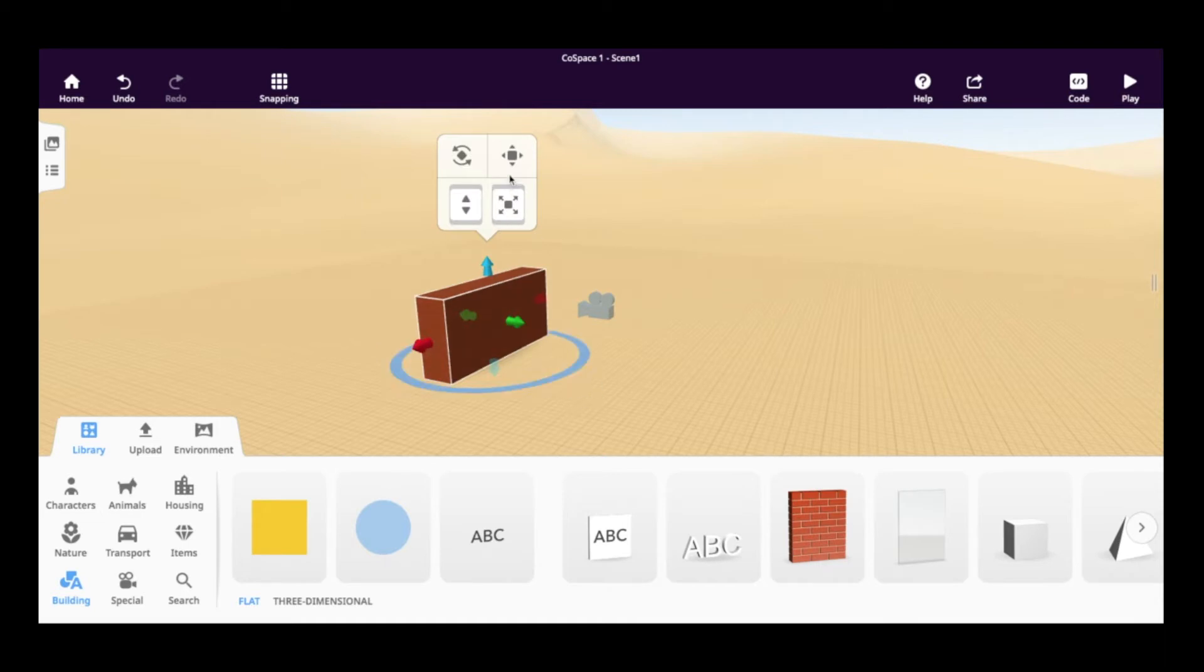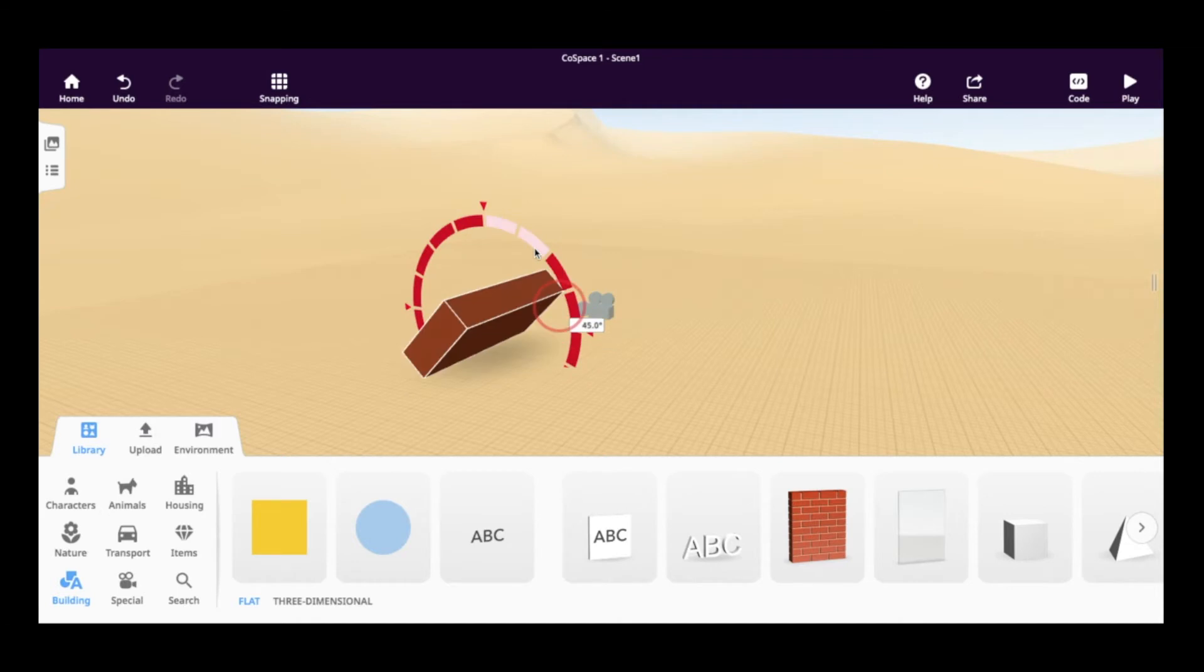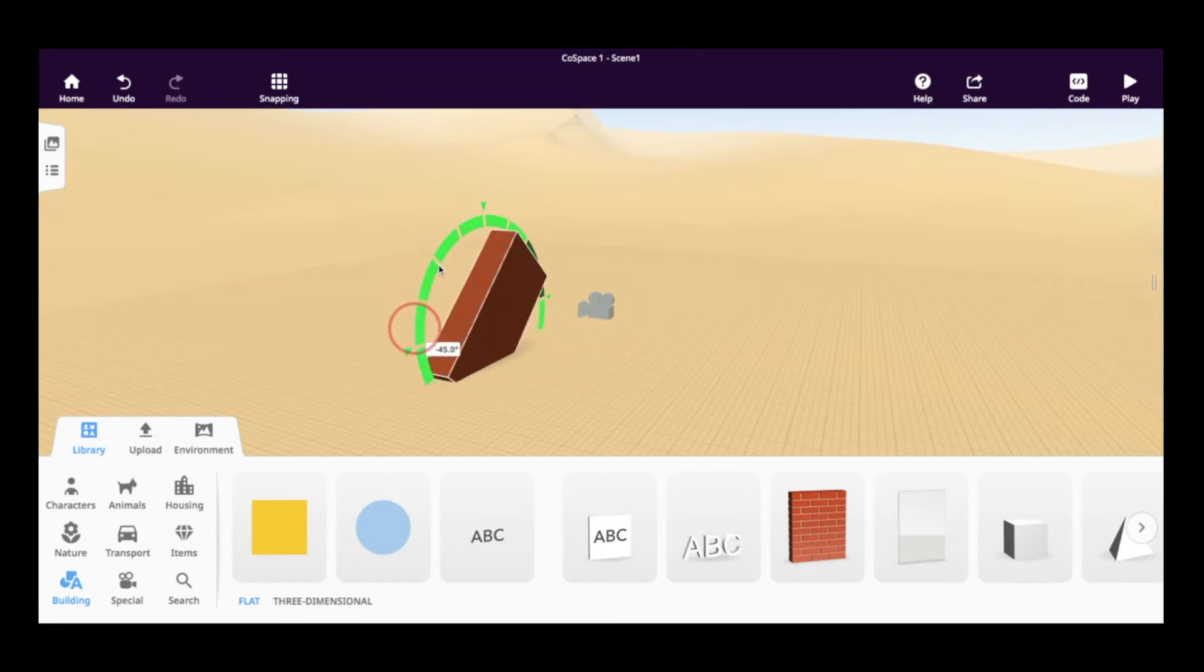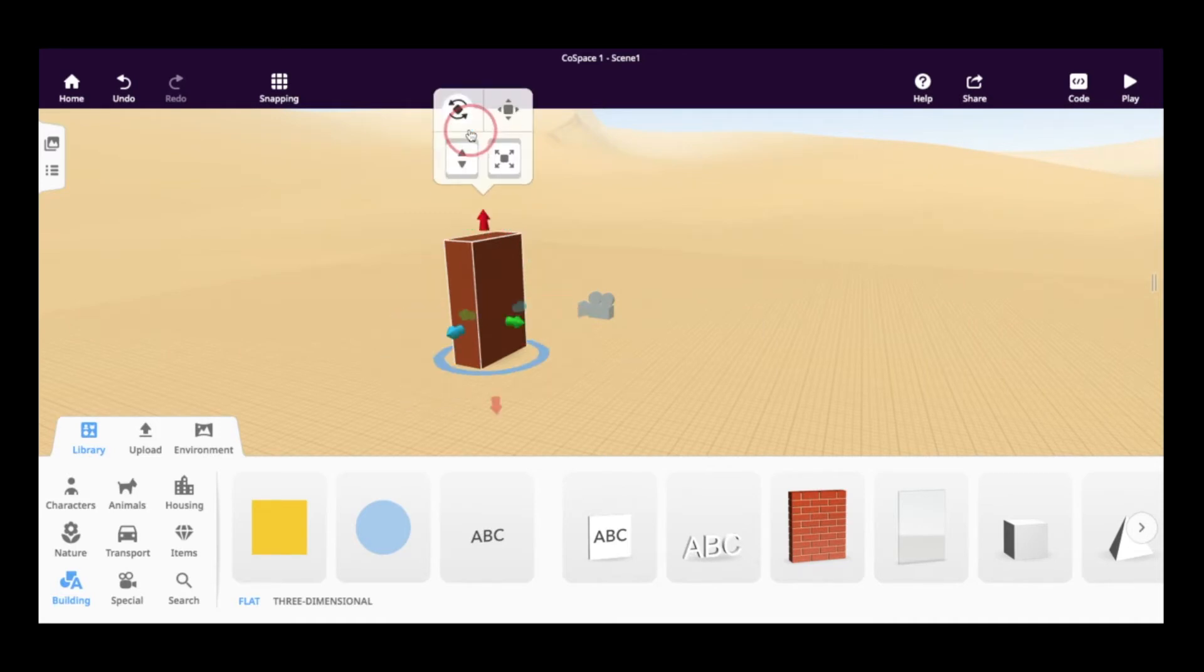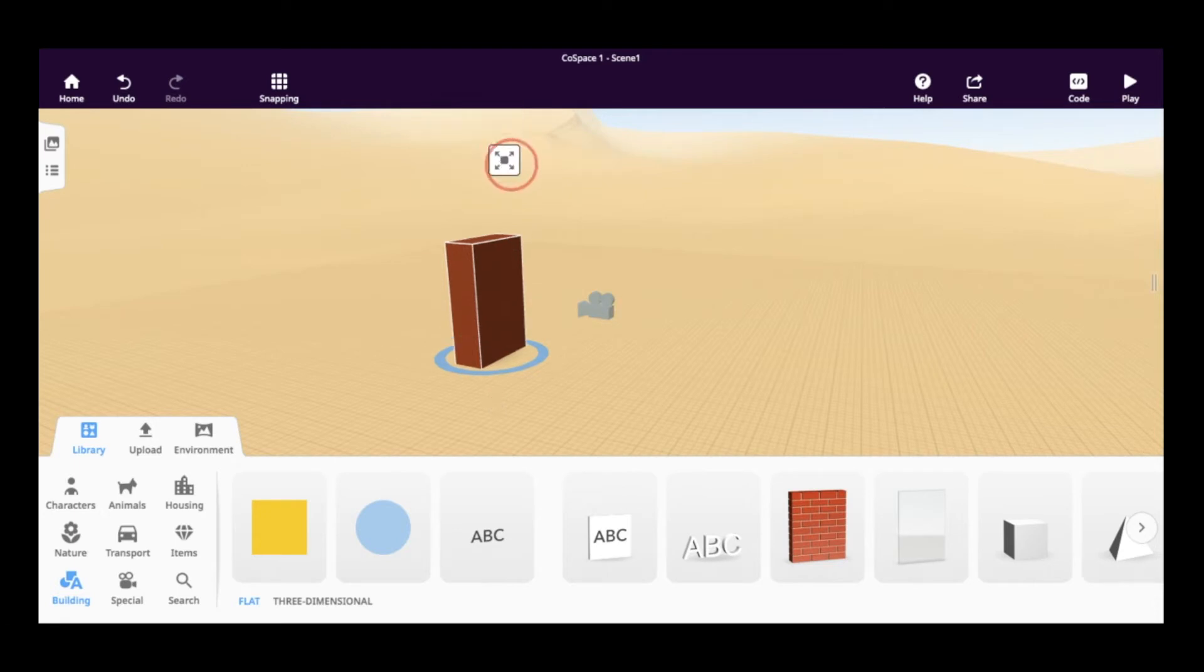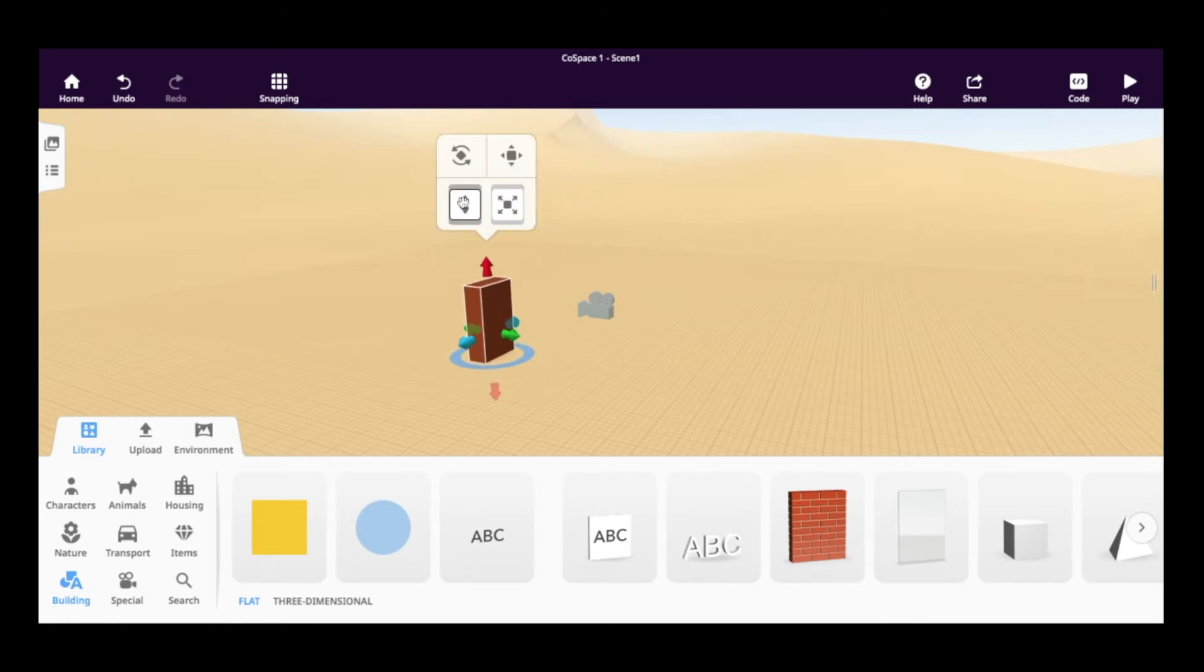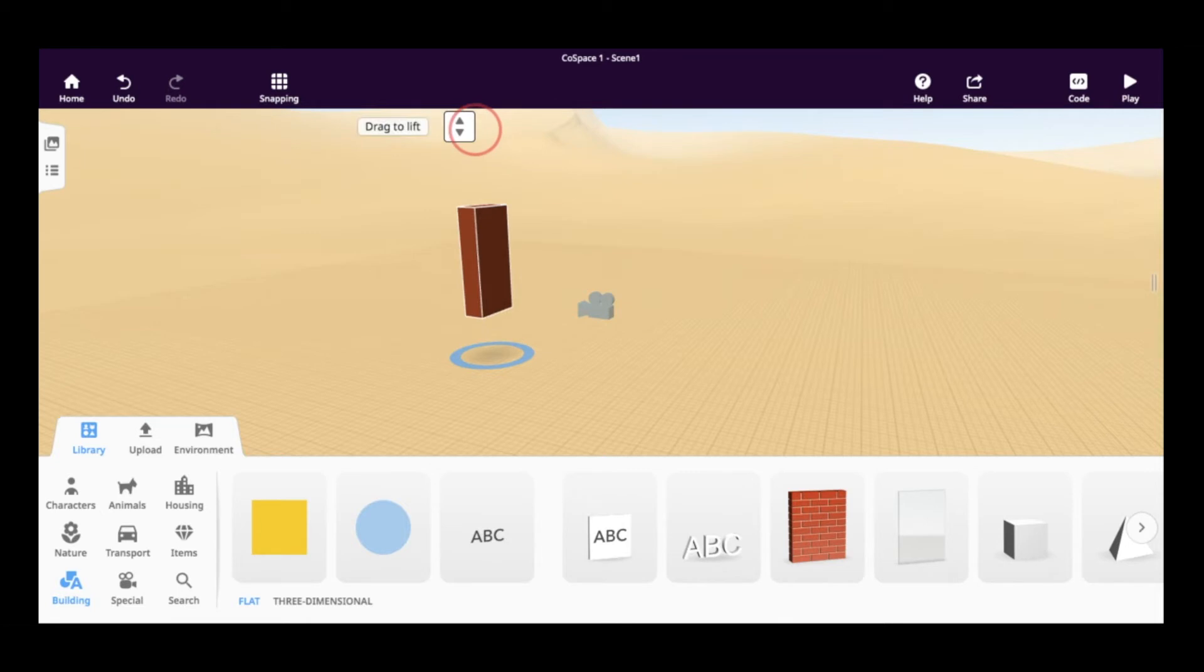If you click up here, you're able to rotate it this way or you're able to also rotate it this way. If you want to make the object smaller or bigger and keep it to scale, you click on this and drag to the left or the right to change the size. You can also use this up and down arrow to lift the object up or down. There are a lot of different options that you have to manipulate the shapes in CoSpaces.